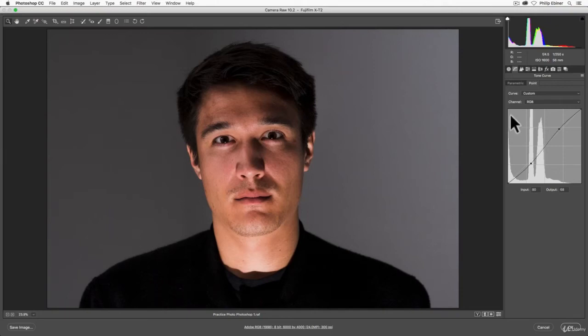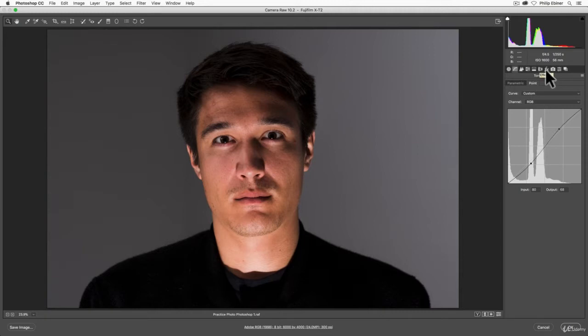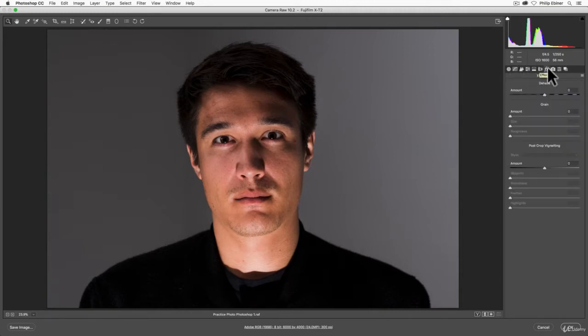To add a vignette in Photoshop, it's pretty easy. At least in Camera Raw, go to this Effects tab. We're skipping a couple that we'll get back to in a second. Here you have a few different effects.